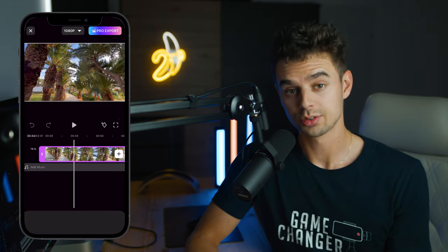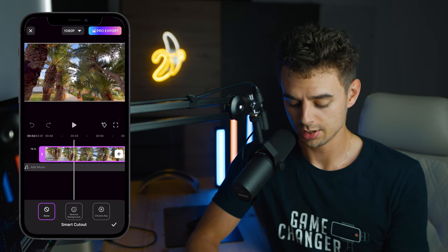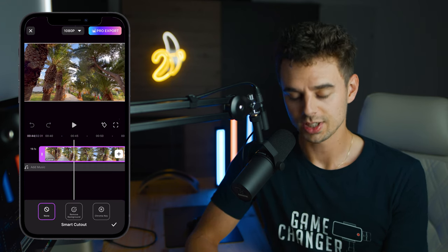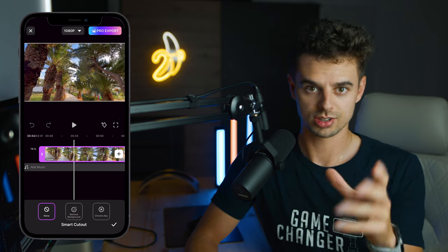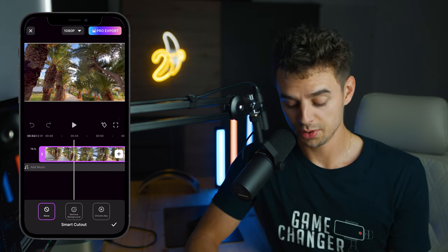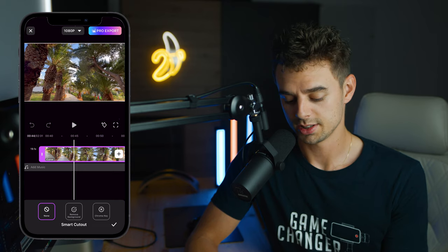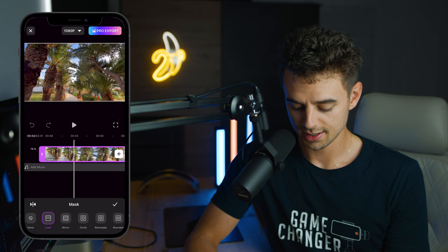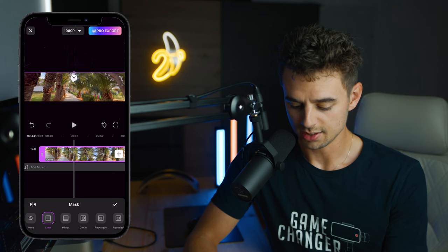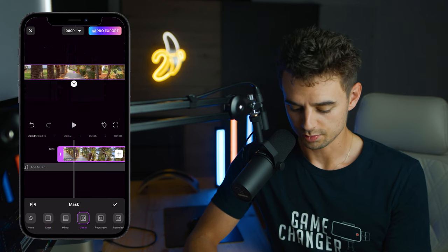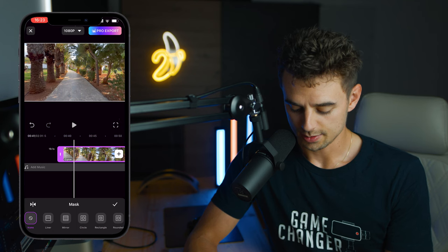There's a feature called Smart Cutout, which lets you remove a background or chroma key a green screen. So if you're filming yourself with a green screen or just want to remove a background, you can do that very easily with a simple click. I don't have a green screen video to show right now, but it's a really cool option. Next up is Masking, where you can apply masks — cut at the top, a splice, or several other shapes.